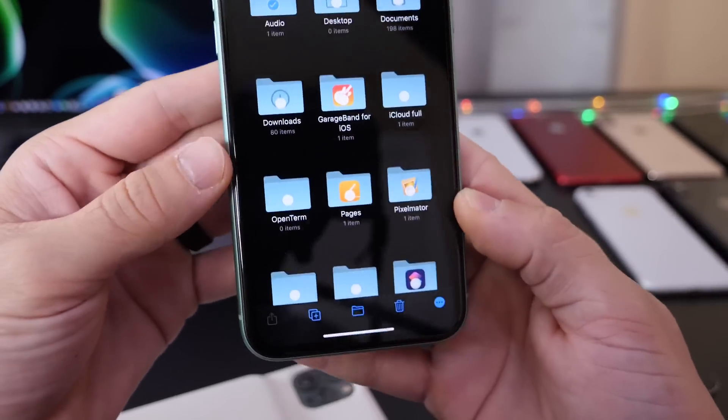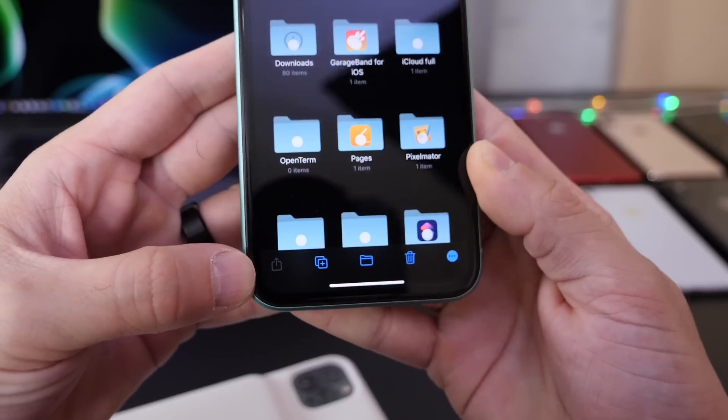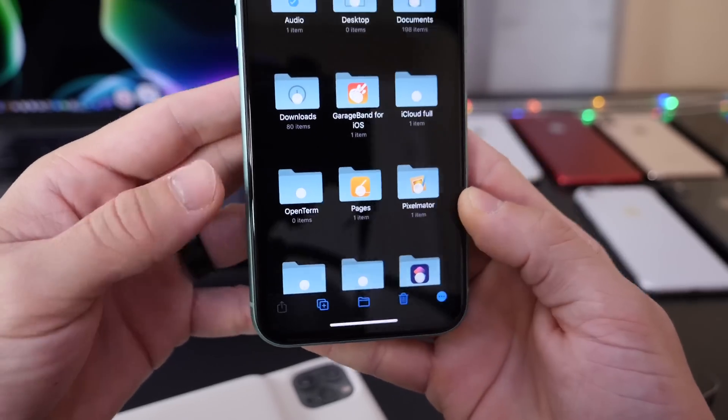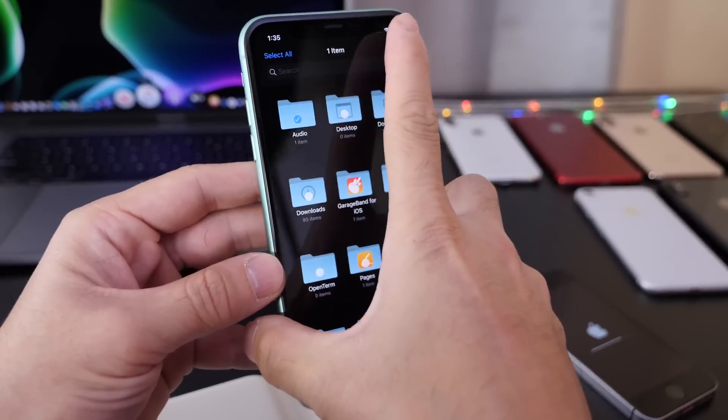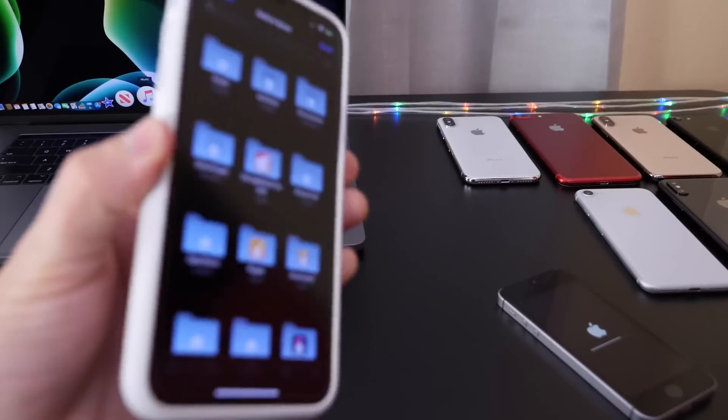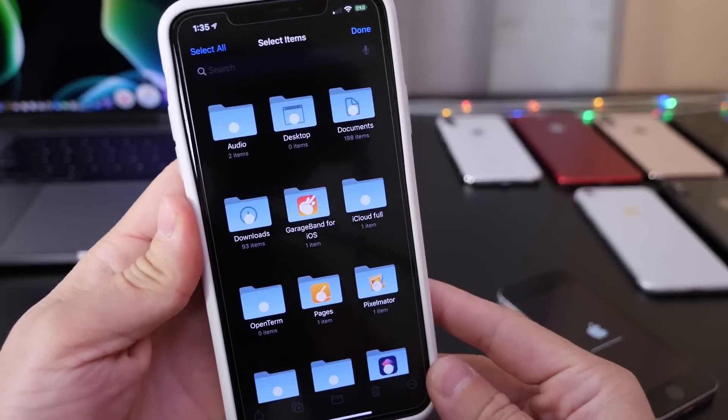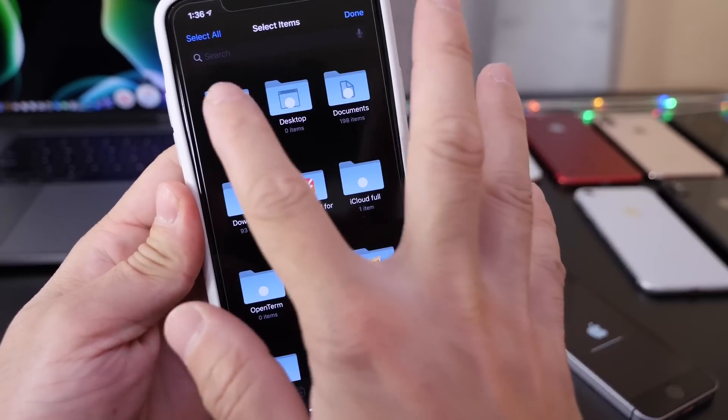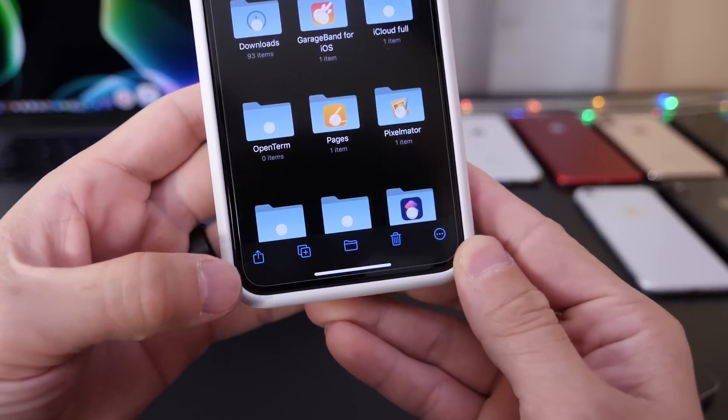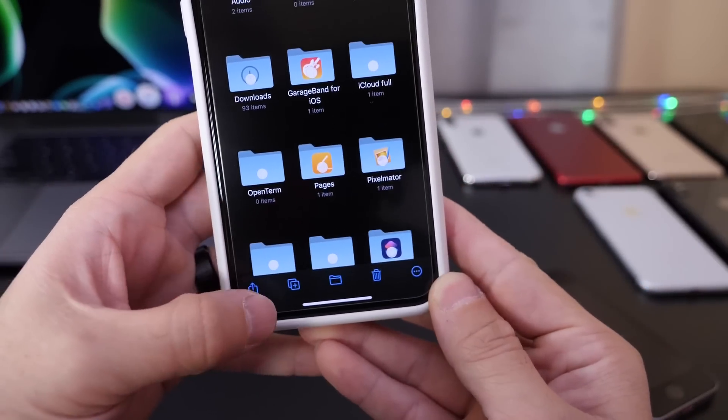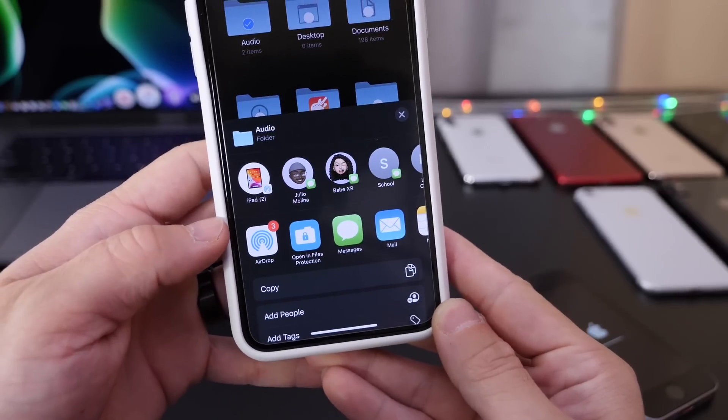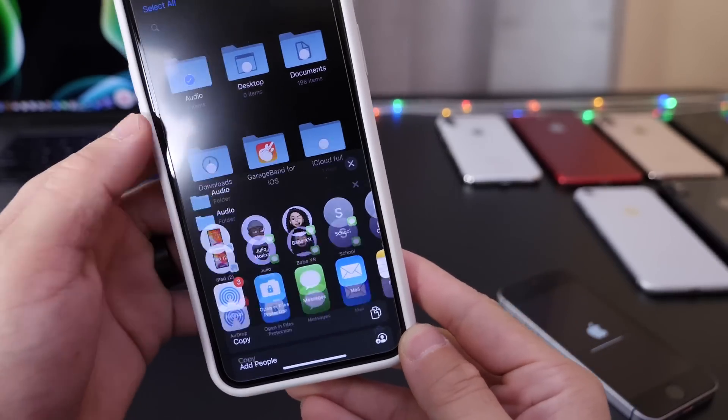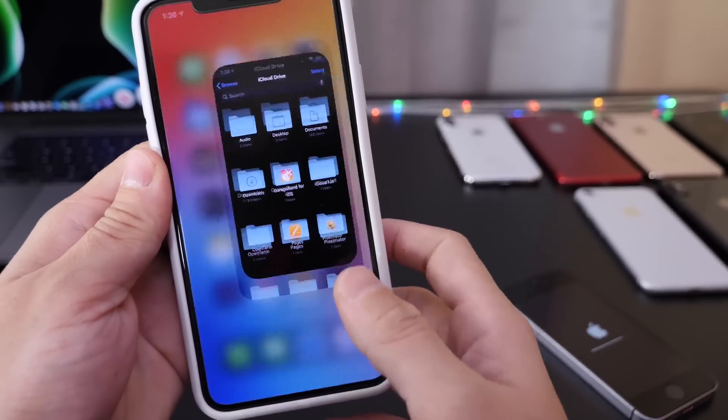You see that the share option is not available. So folder sharing in iCloud appears to be enabled with 13.4. If we go here and select the audio file, you can see that the share options actually populate and we can actually share the audio files in the Files application within iCloud.